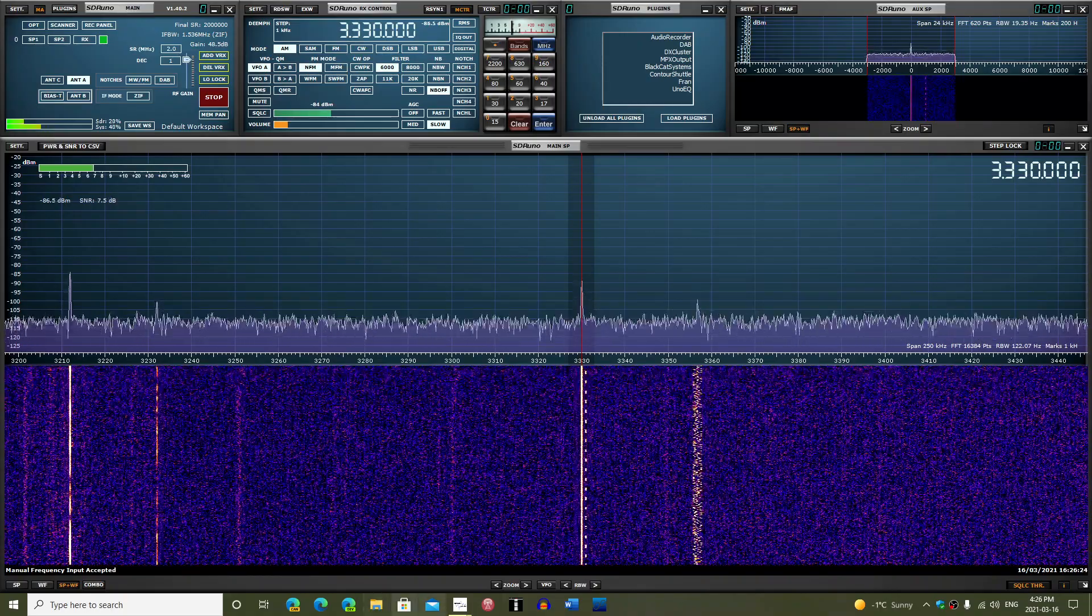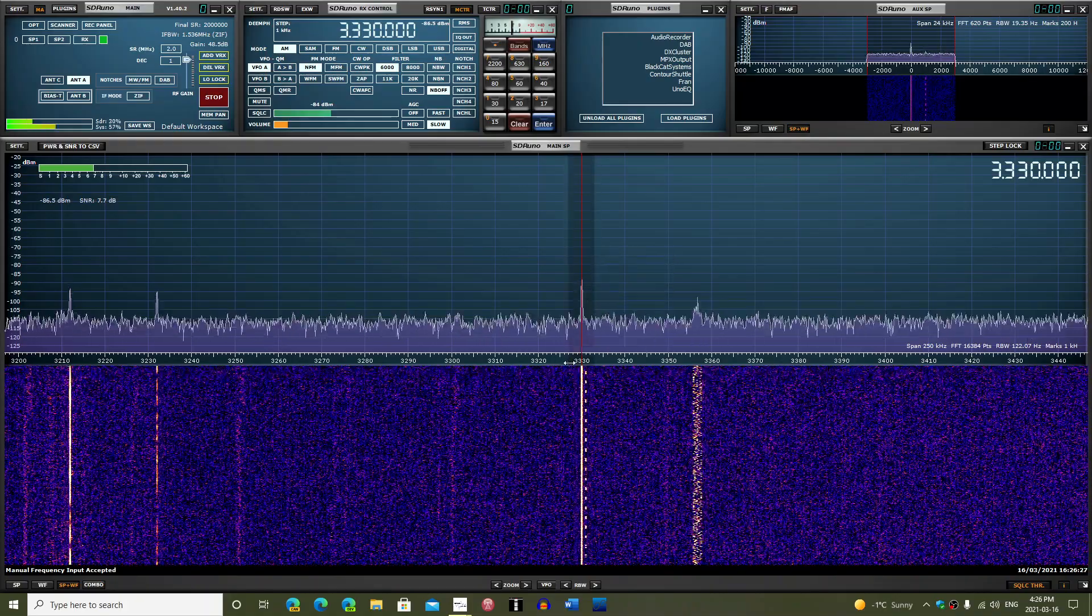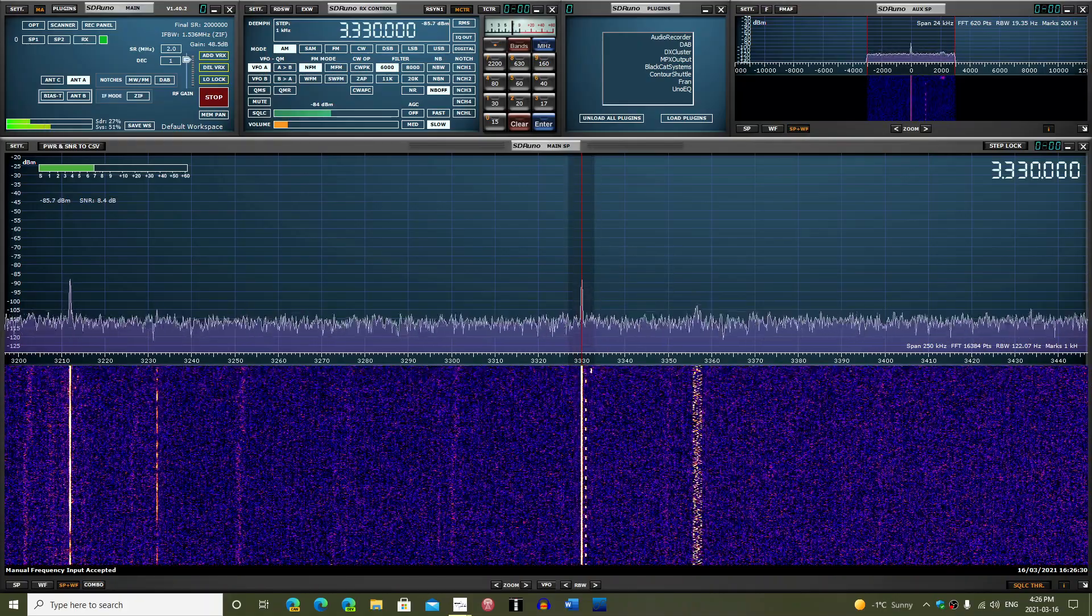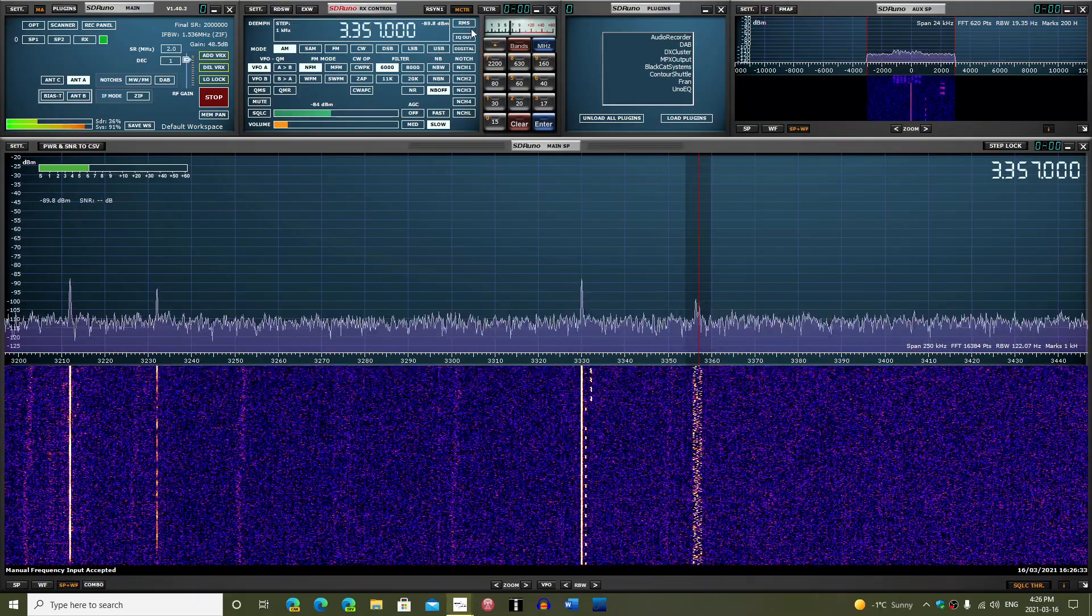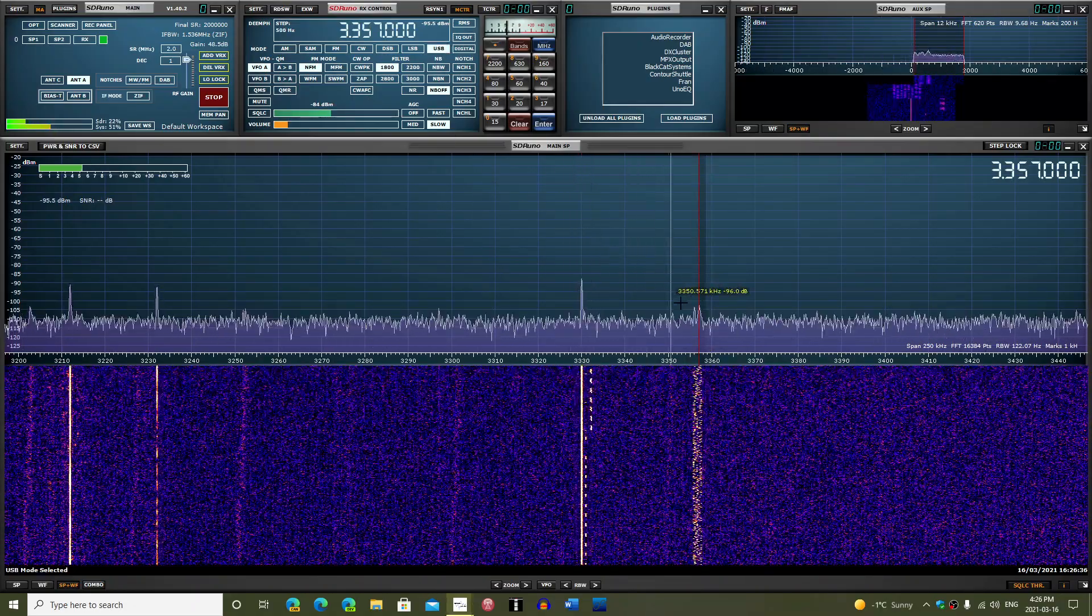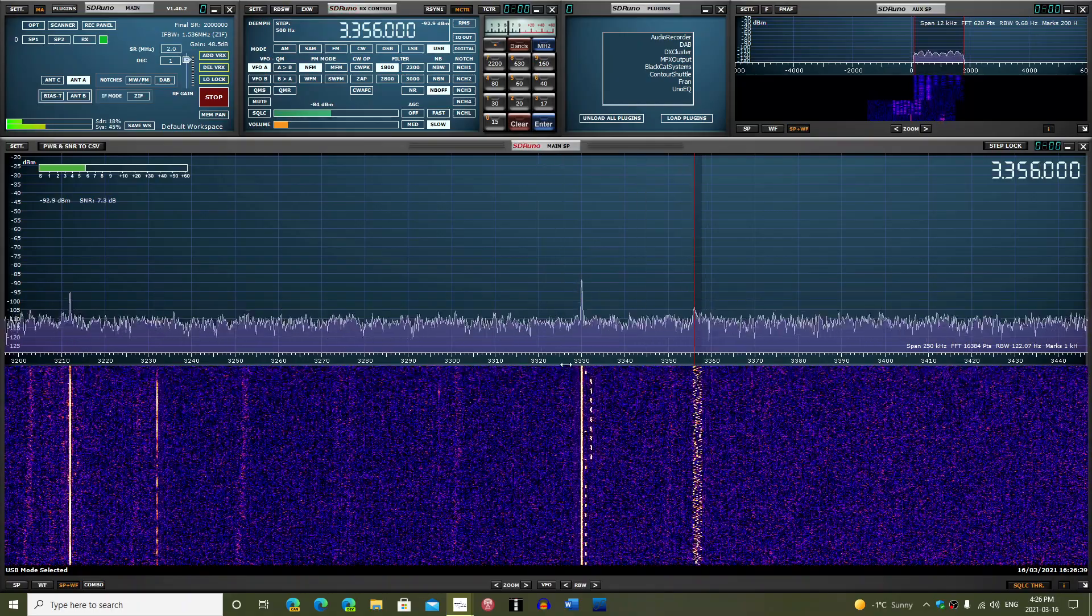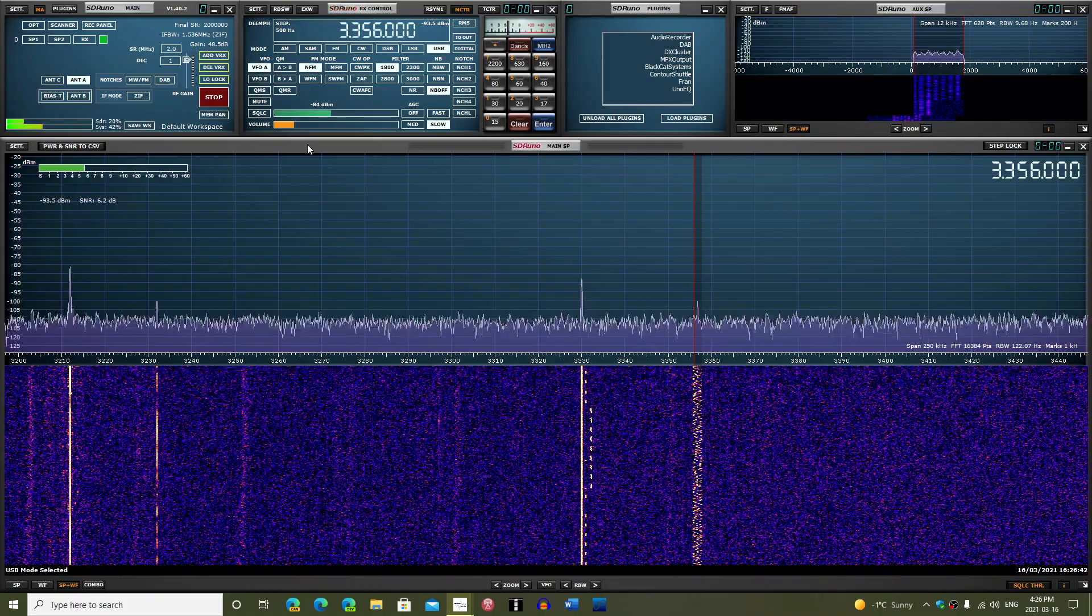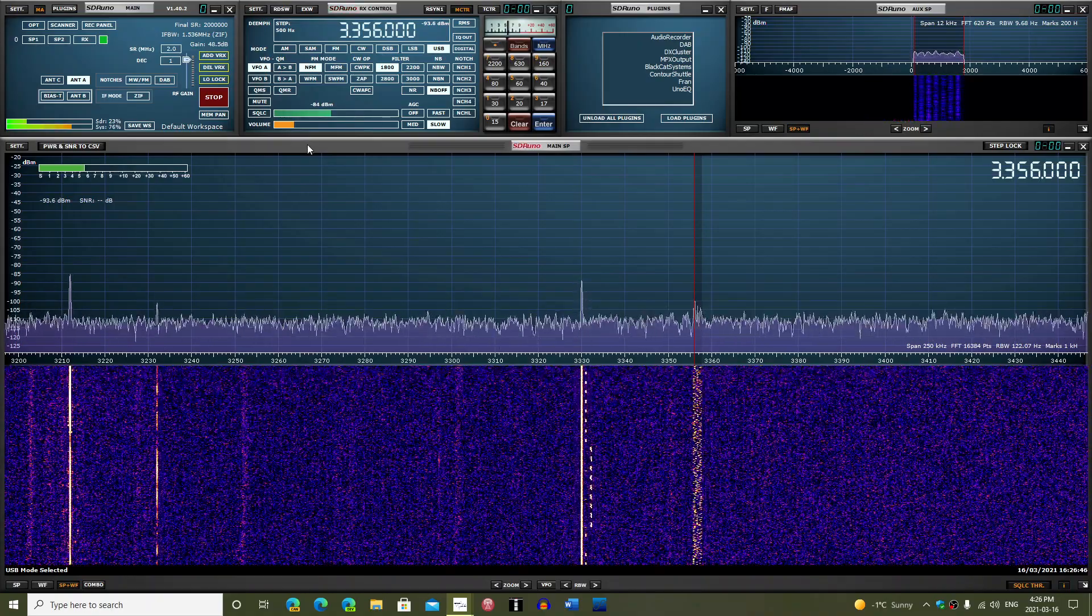If we look here, for example, I'm on CHU 3330, but look here on the right side, there's some signal here that showed up as I was looking at 3330. And you can hear it over here. So this sounds like some kind of ALE transmission or something.